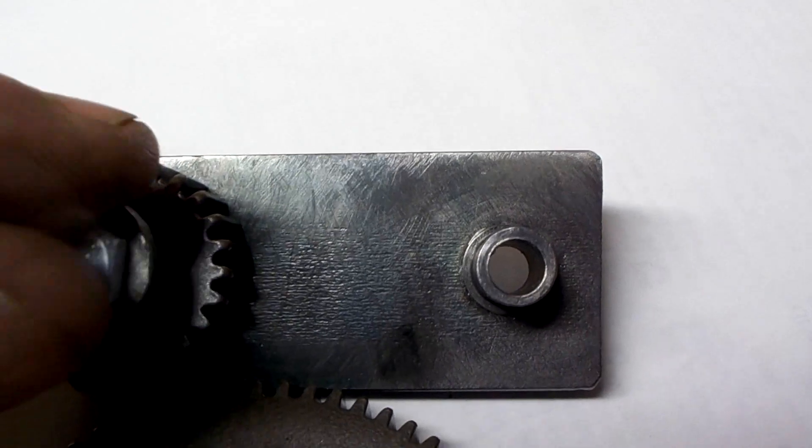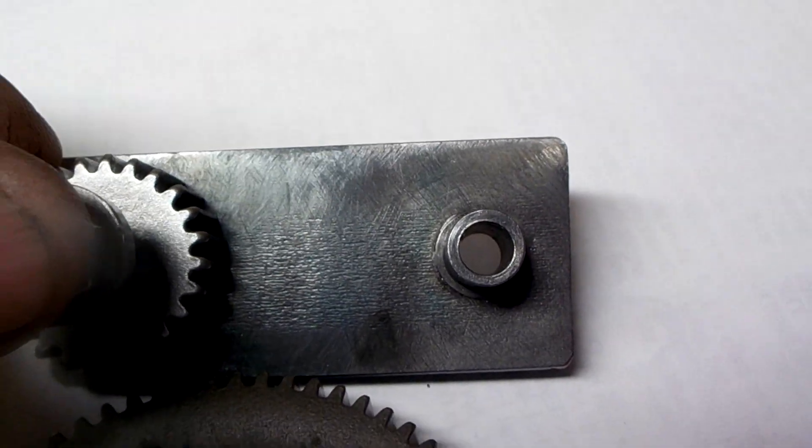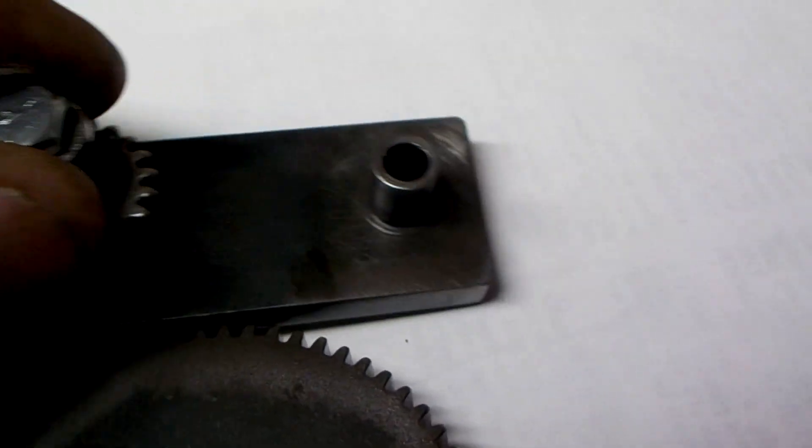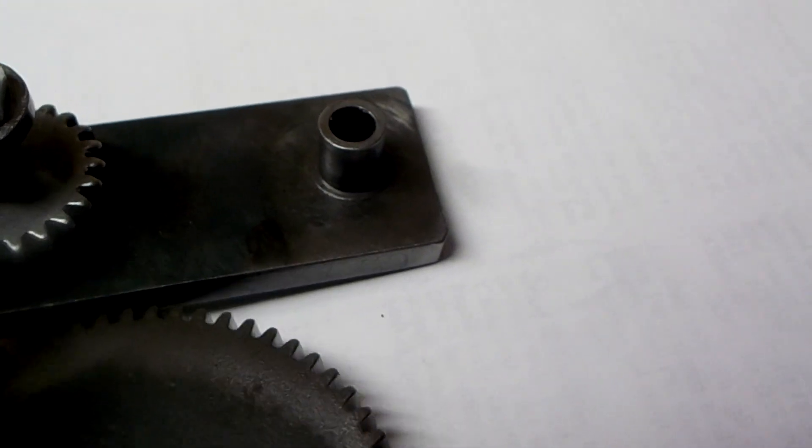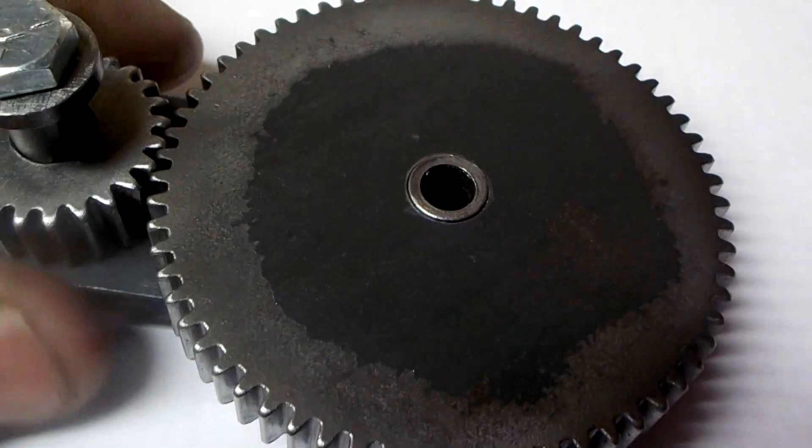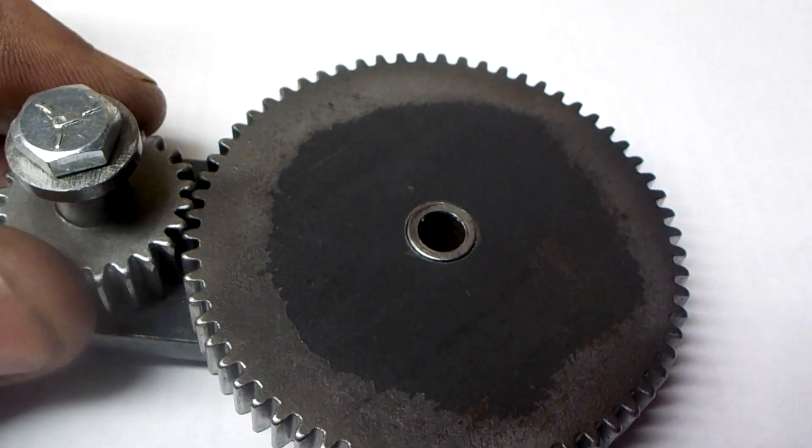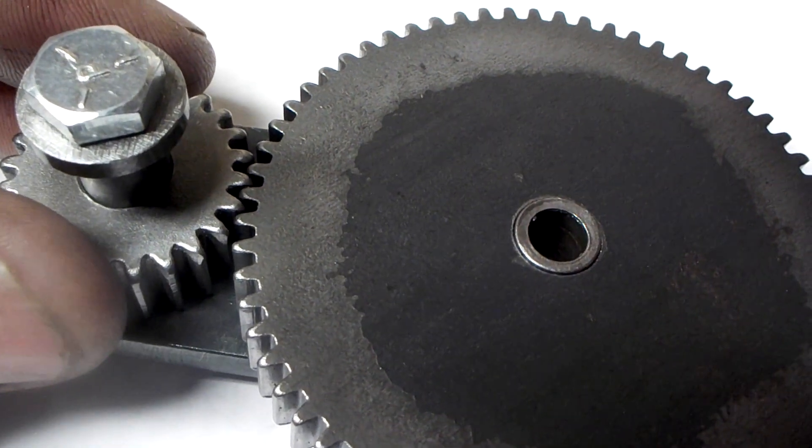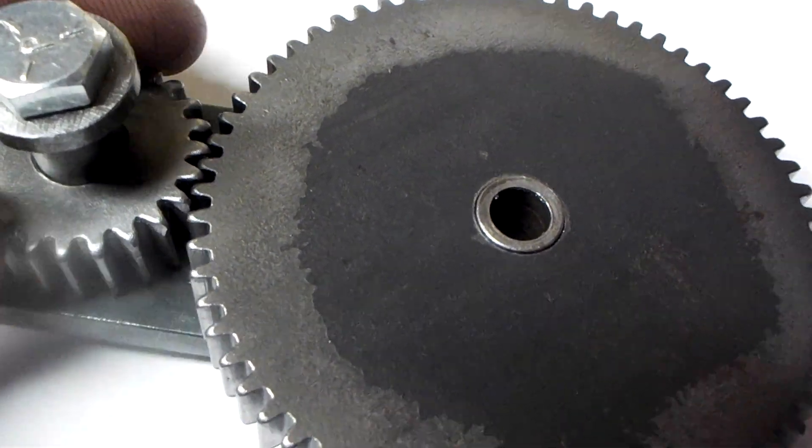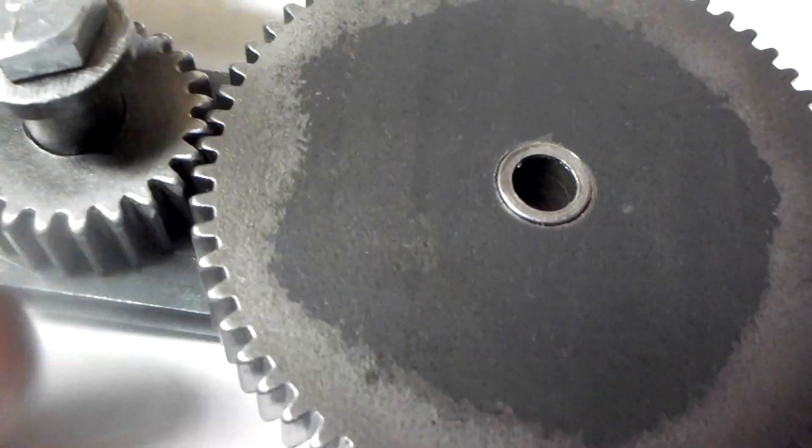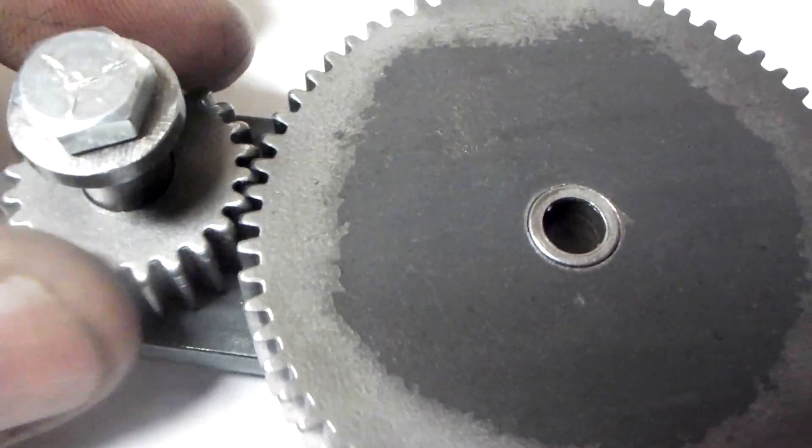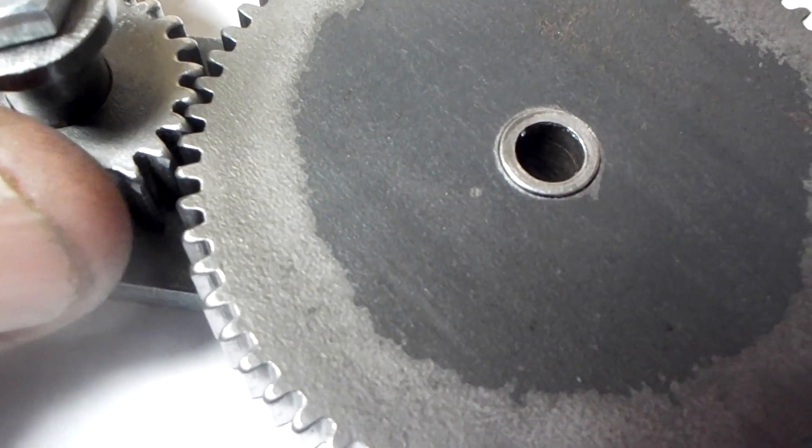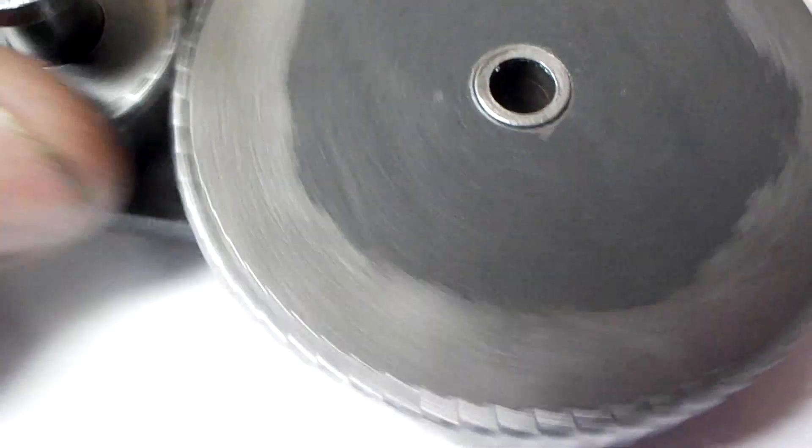So I put the 24 tooth gear that I cut with the new gear cutter on there, and I put this new 64 tooth gear that I just made. And basically you can see that the backlash looks fairly good, might be a little bit loose but that's okay.